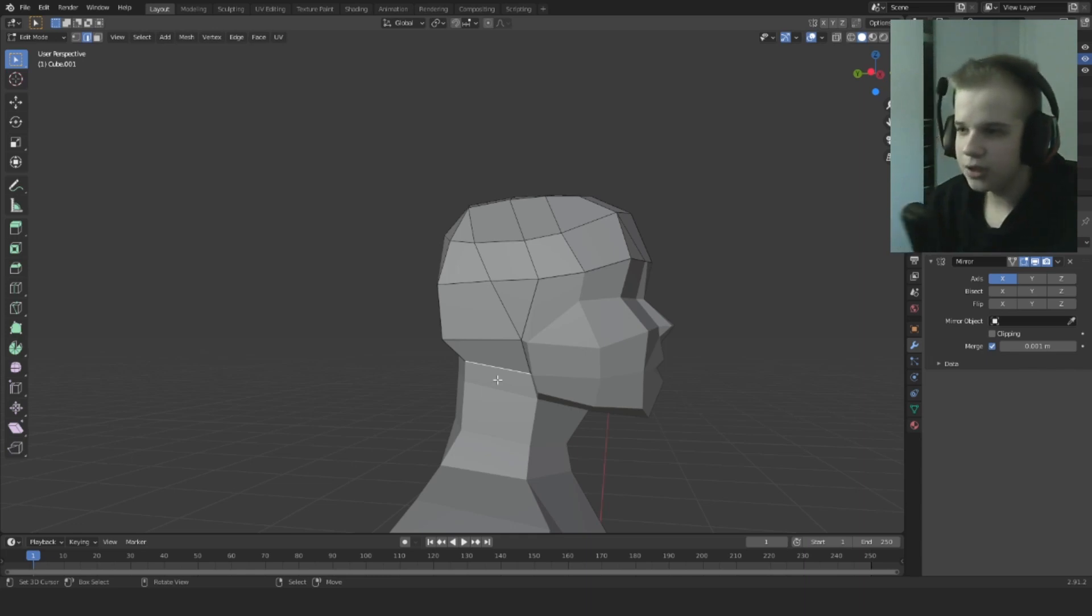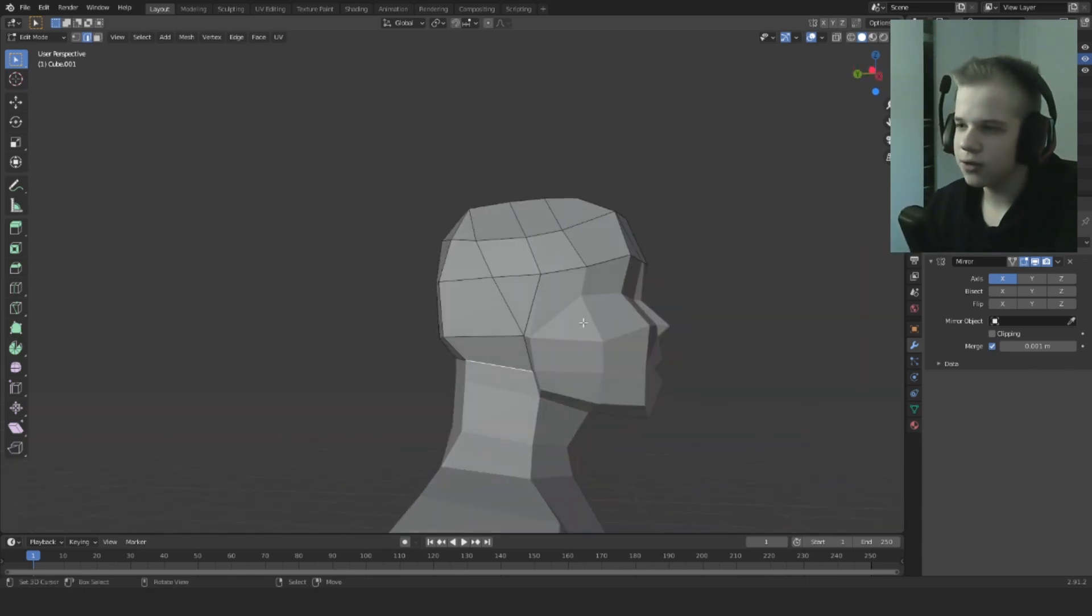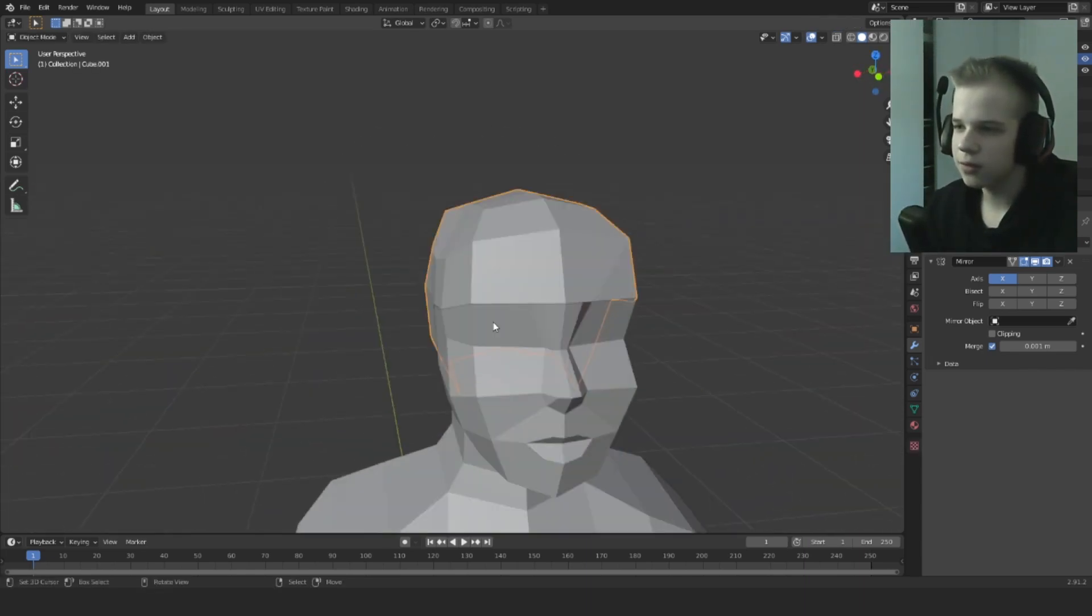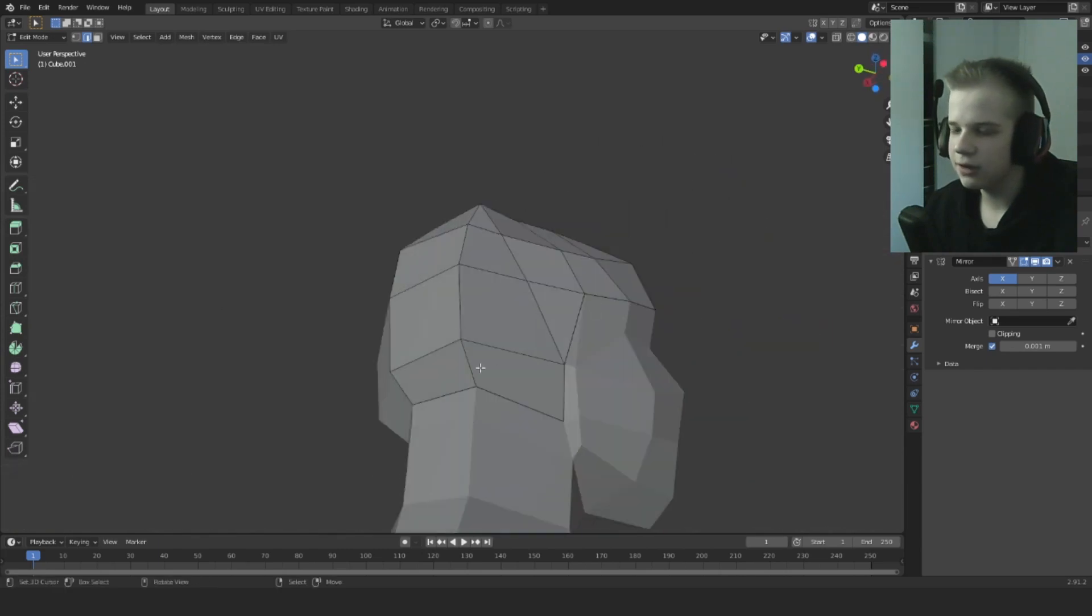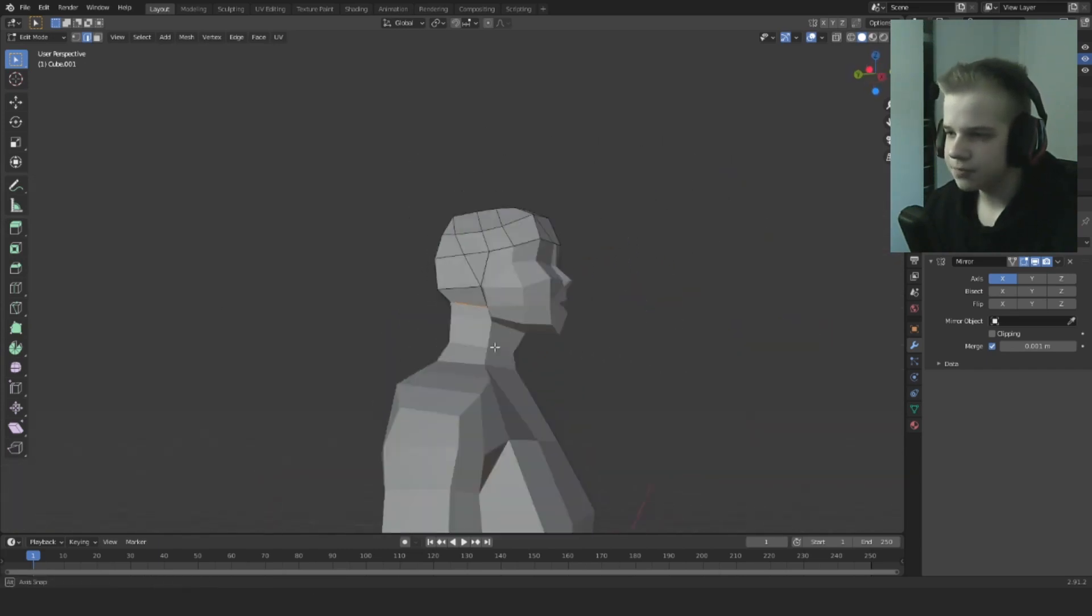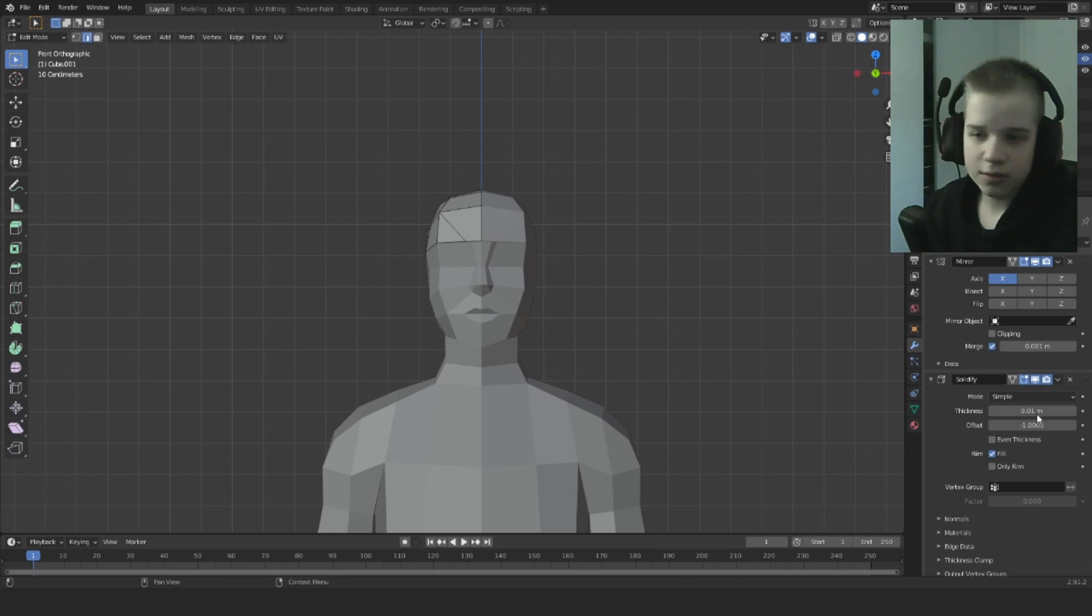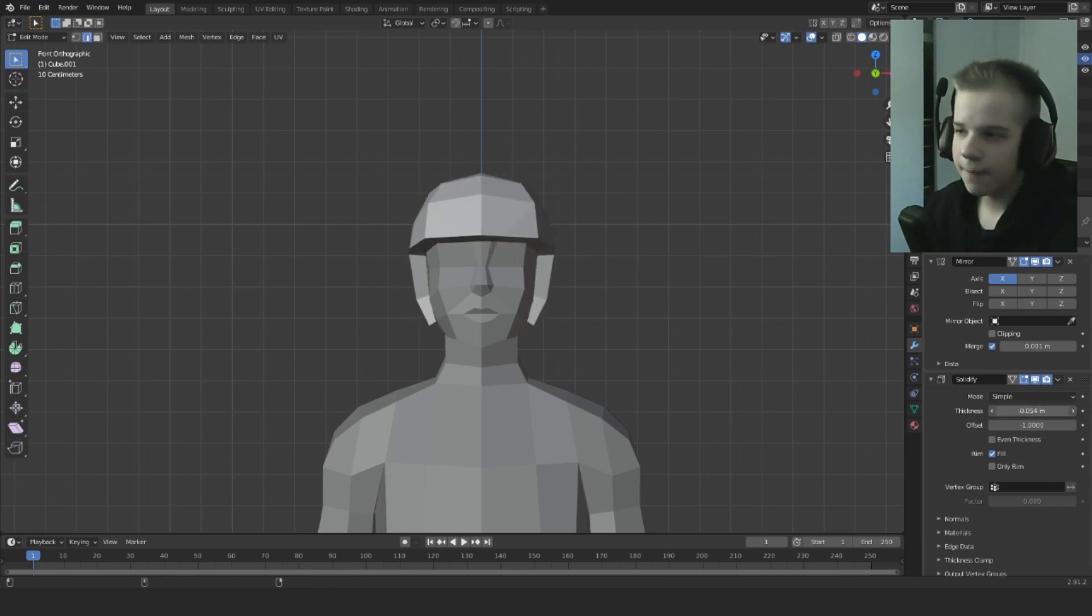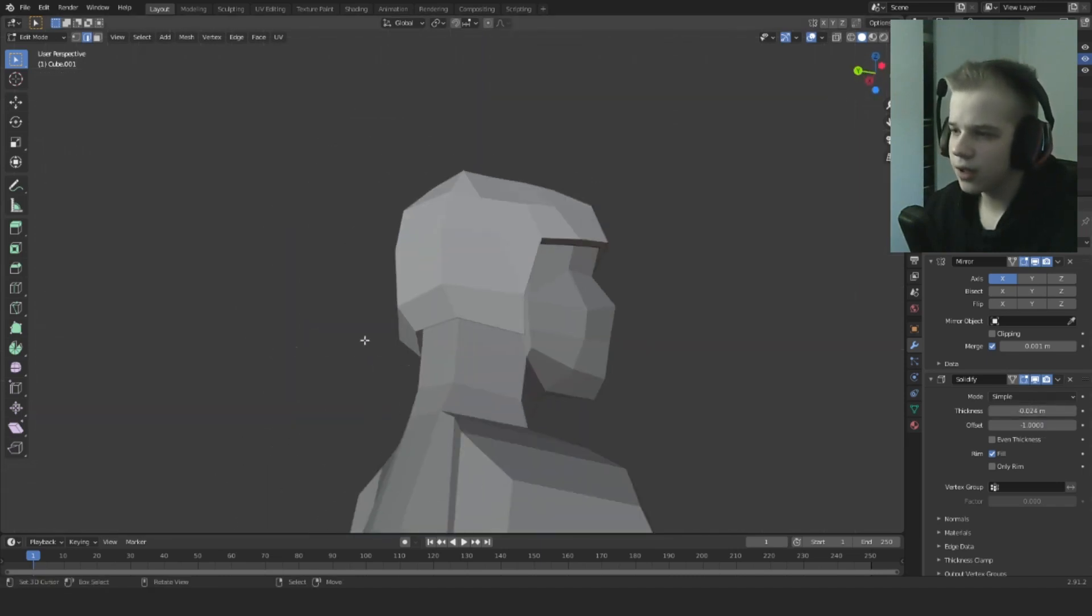Usually you don't use the, you usually use the right side and not the left side but whatever we may change to the left side. So solidify and there you go.